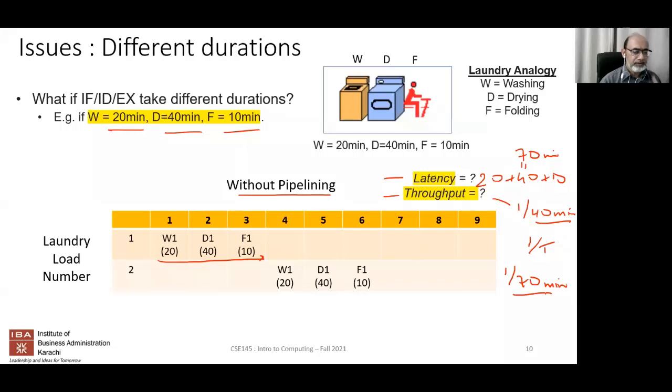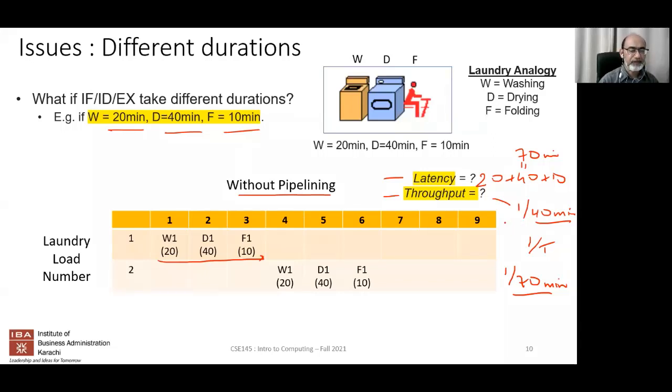The class votes between the two answers. The correct answer is one per 70 minutes for throughput without pipelining.